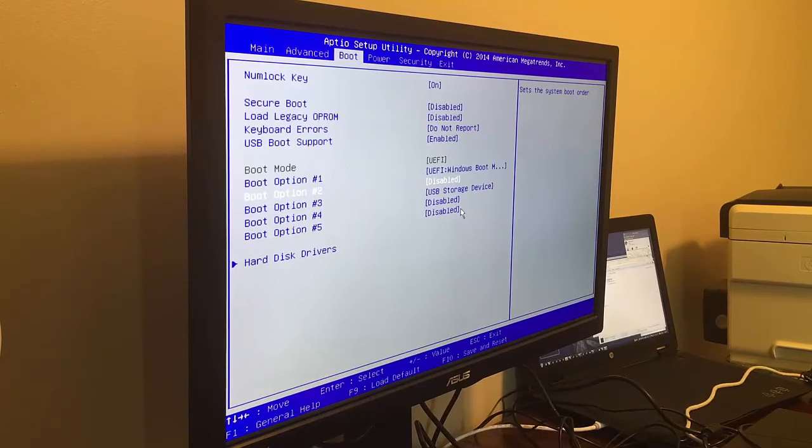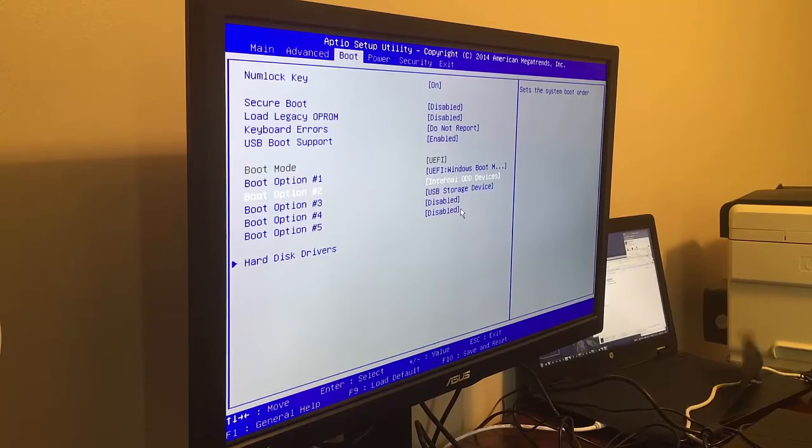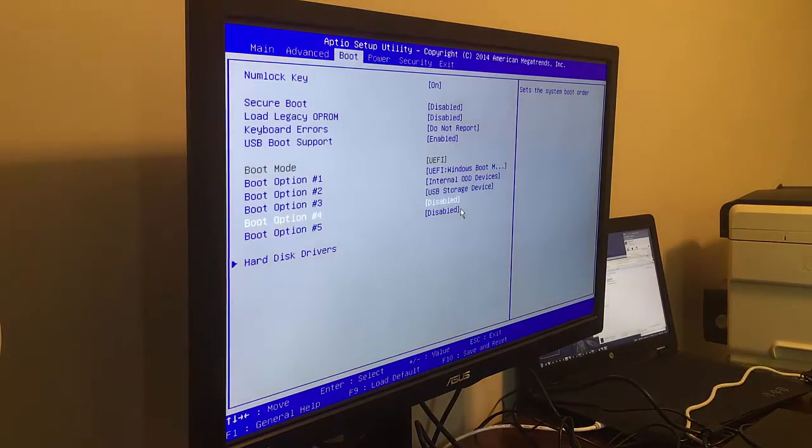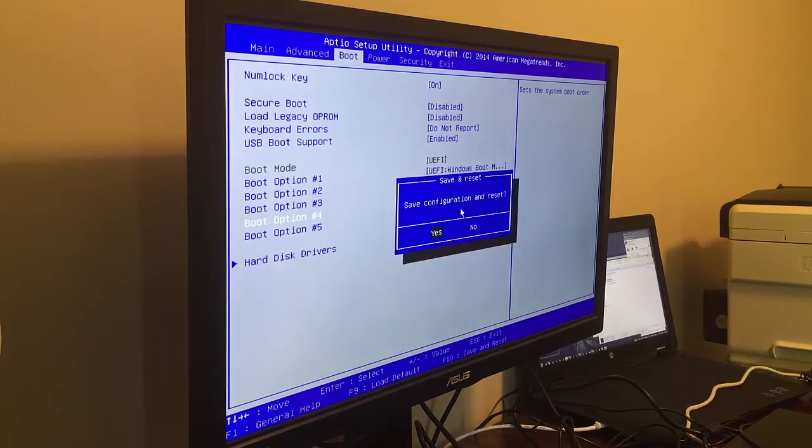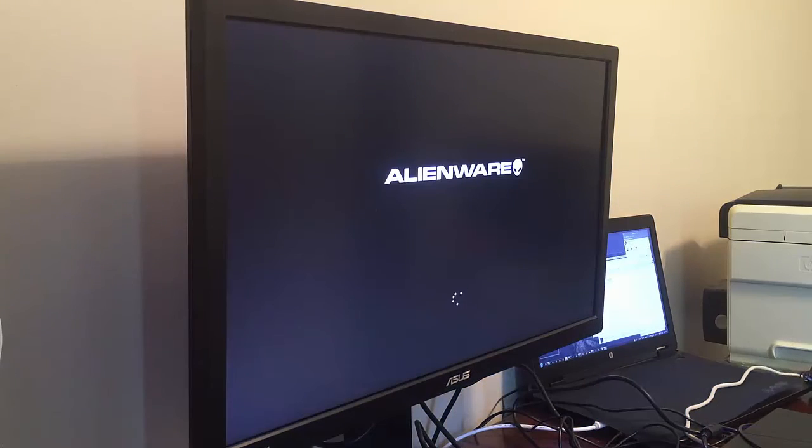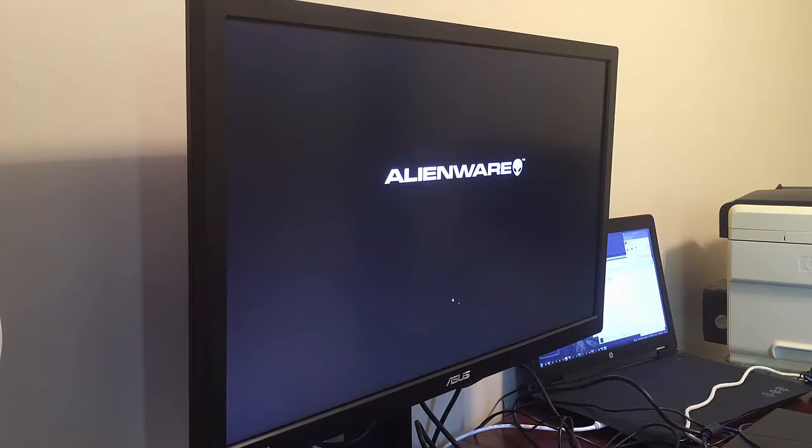And we see the UEFI Windows boot is the primary, and then we're going to set the secondary as an internal drive. There it is, USB. Save that configuration and reboot back into Windows.